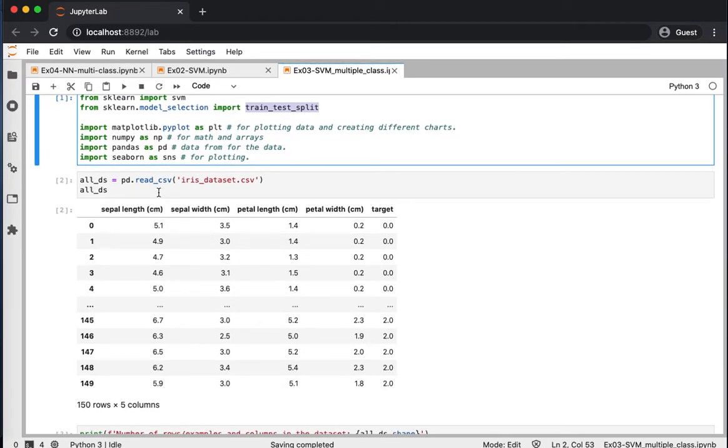Then we read the training dataset. So our dataset, or the overall dataset, is available as a CSV file attached with this example.